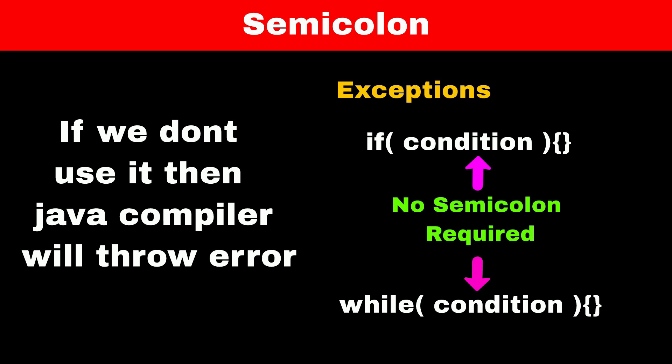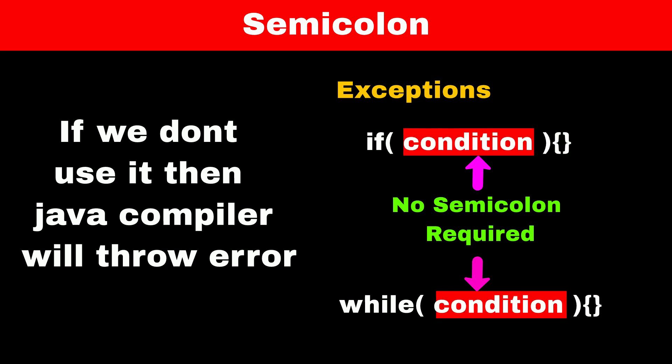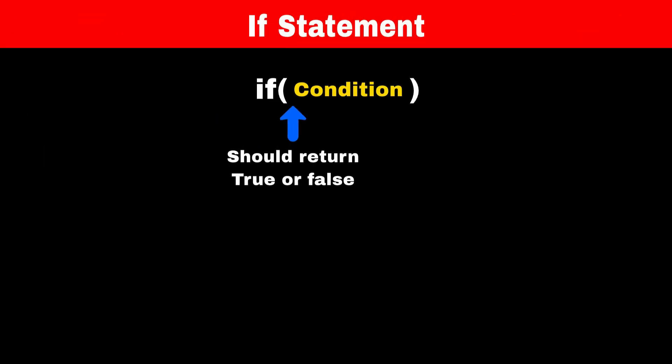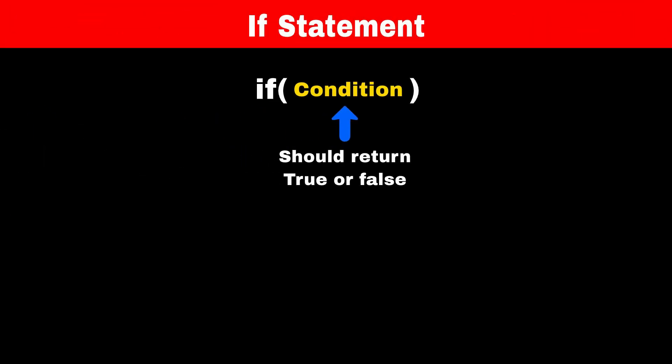So if we want to print something without a semicolon, we have to put that print statement in the condition of an if statement. If statements expect true or false values, which we can achieve by comparing two values.